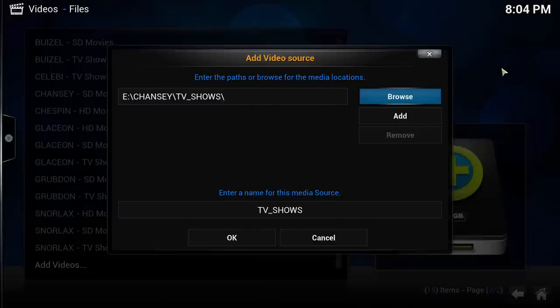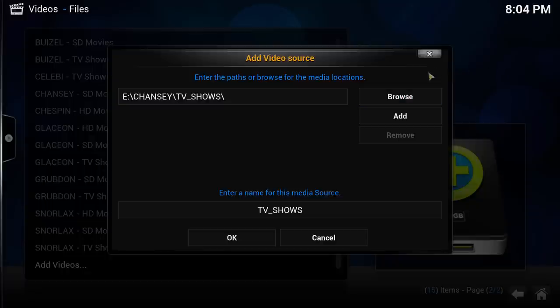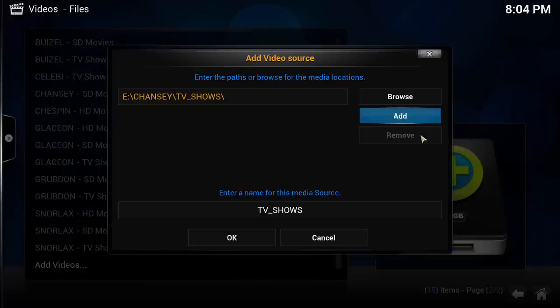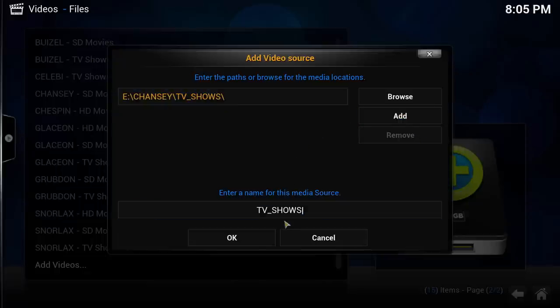If you want to add more paths to be monitored for this source, click the Add button and repeat the process. Once you are finished adding all of the paths you want, you may give the source a title.